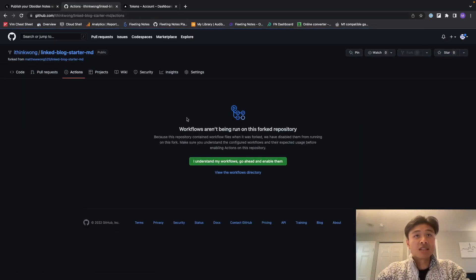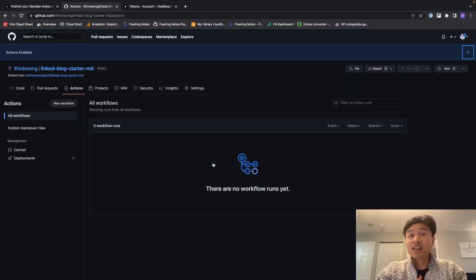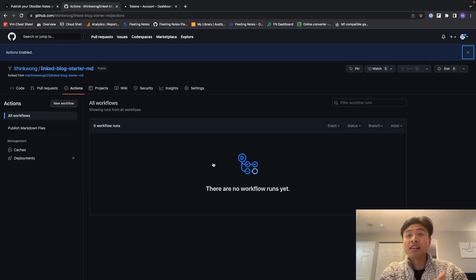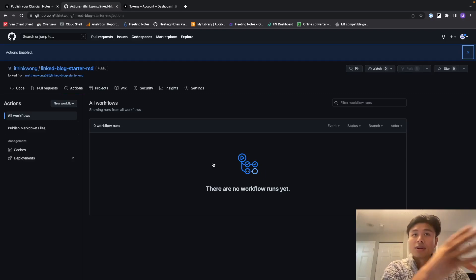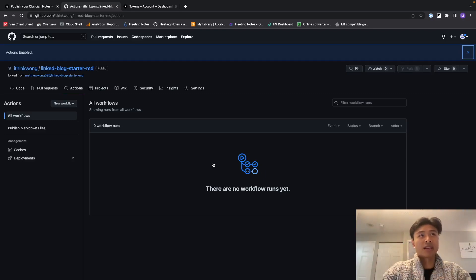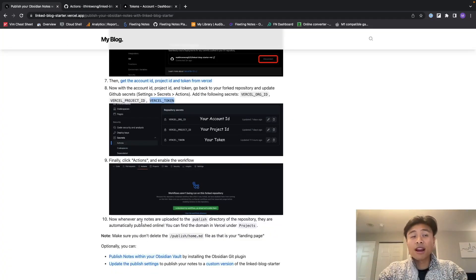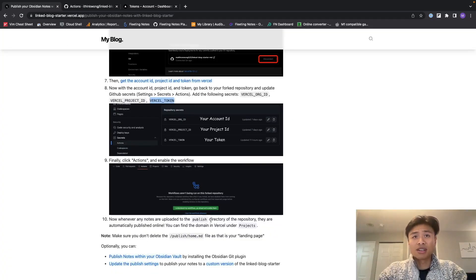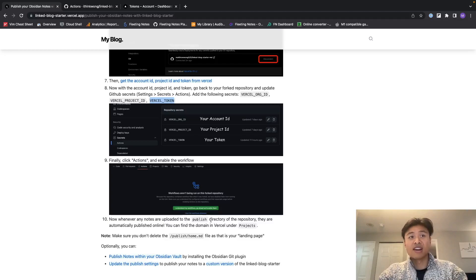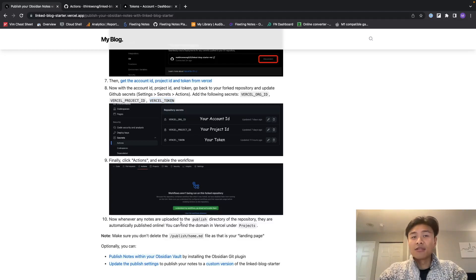I'm going to click actions and enable the action. So these are the actions that'll help deploy your notes directly from GitHub to your website. So now whenever any notes are published to the publish directory, they are automatically published online.